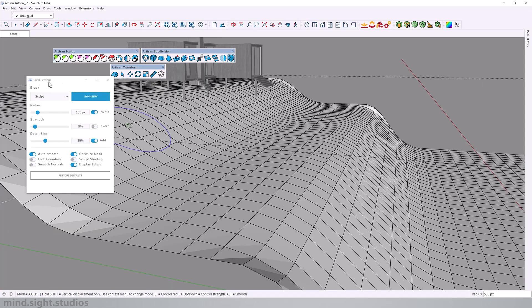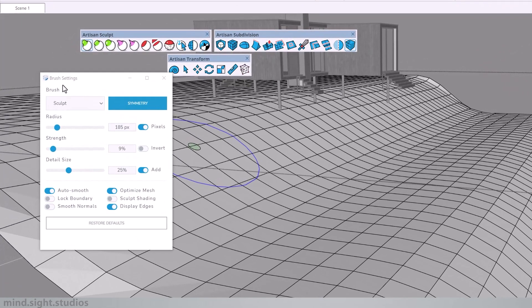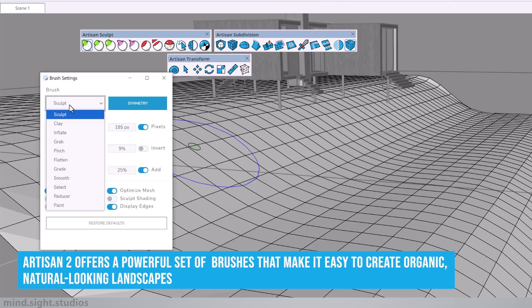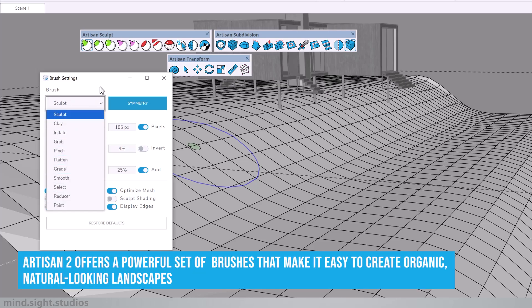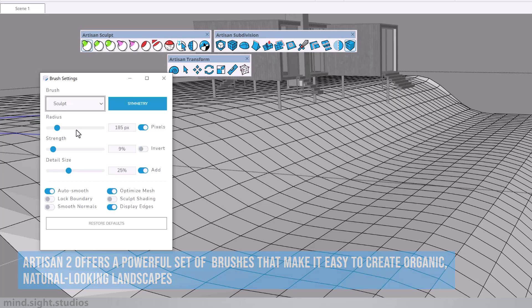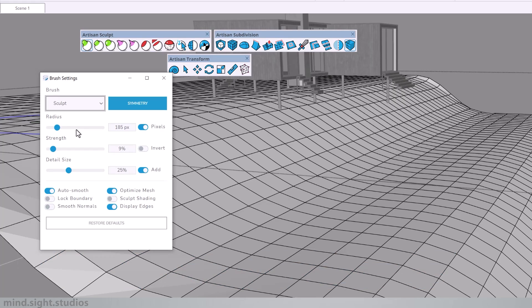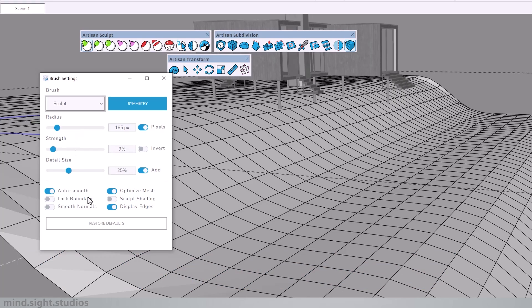Now, before we start sculpting, let's review a couple of these settings. Here you can switch between any of the available brushes in Artisan. You can adjust these sliders to control the radius, strength and detail size. And here we have a couple of more settings.